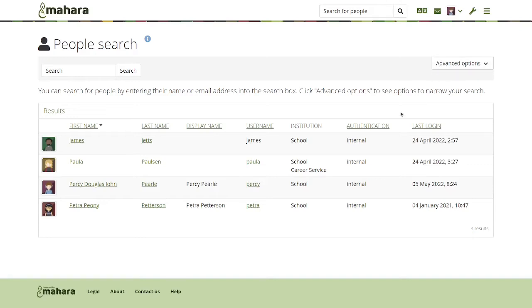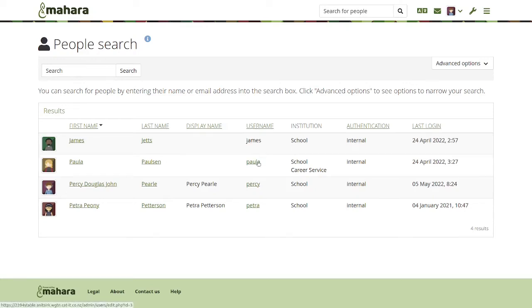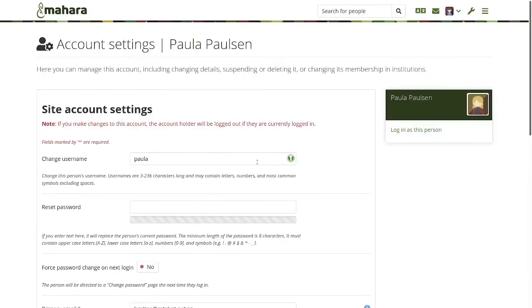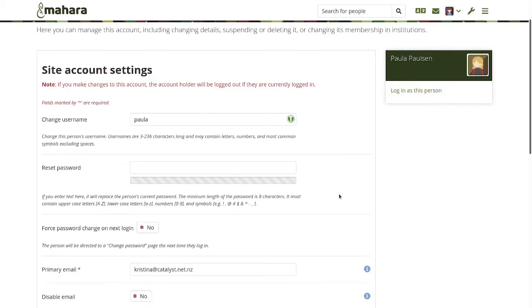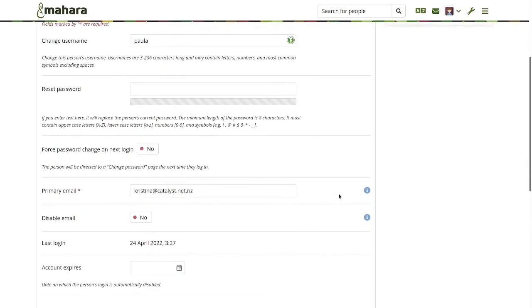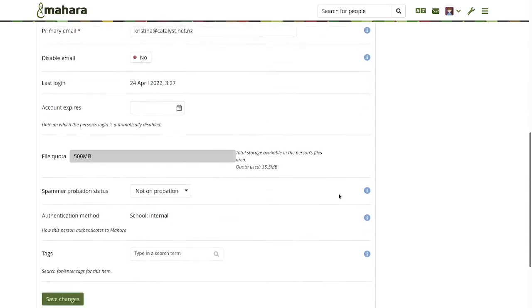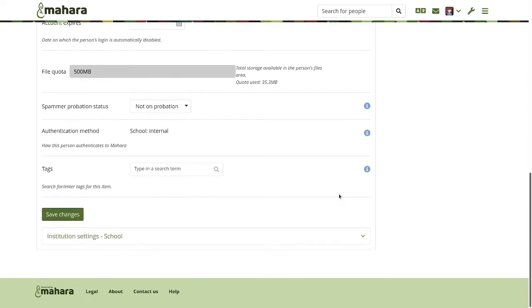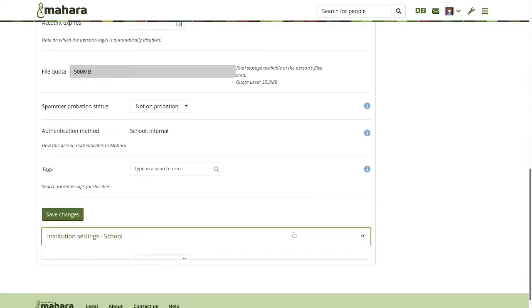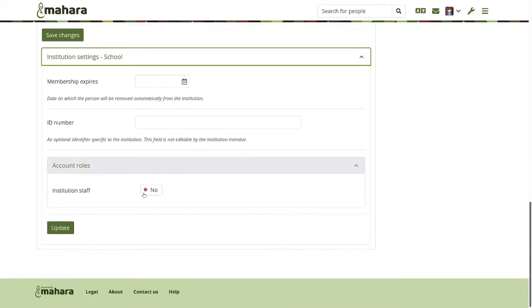So now I'm that institution support administrator. James is the institution administrator. There I do not have his username underlined, because I'm not allowed to masquerade as him. Whereas for Paula, who's a regular learner in that organization, I can see her settings page, change a number of things that I'd like to change. I could also give her the institution staff permissions, but I can't give her any permissions beyond that.